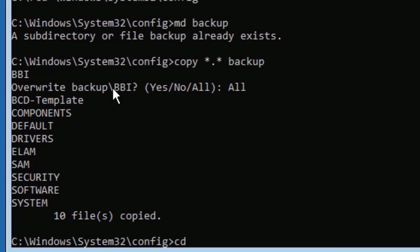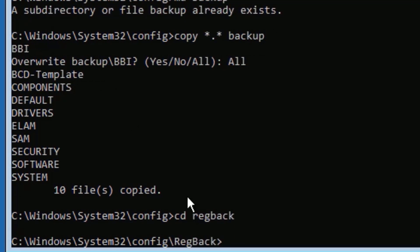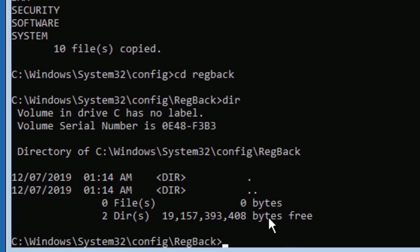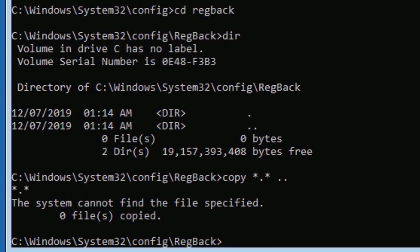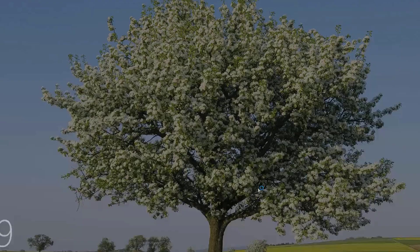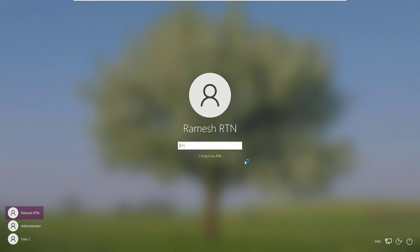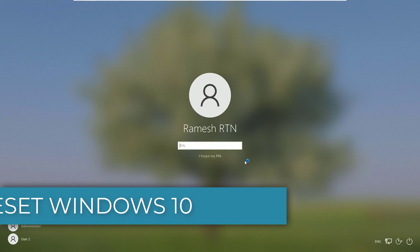Type: cd space RegBack, then press Enter. You can see we have navigated to the registry backup folder. To ensure we are in the right location, type dir, then press Enter — you should see two directories listed. Now type: copy space star dot star space dot dot, then press Enter. If there are any files, it will copy them. If asked to copy all files and there are more than two, type A and press Enter. Finally, type exit to close the command prompt and continue.